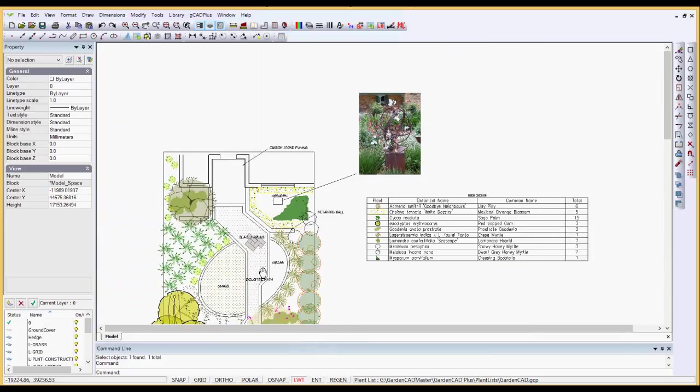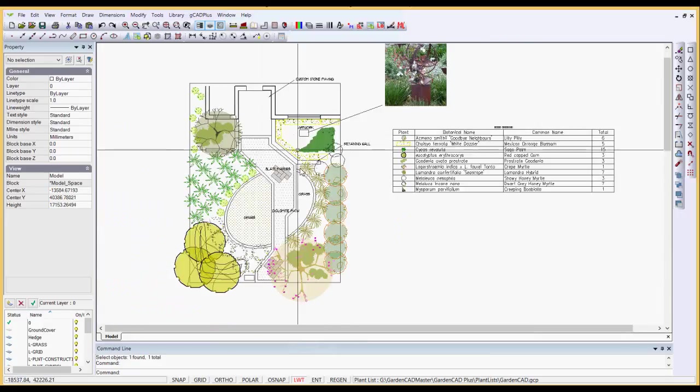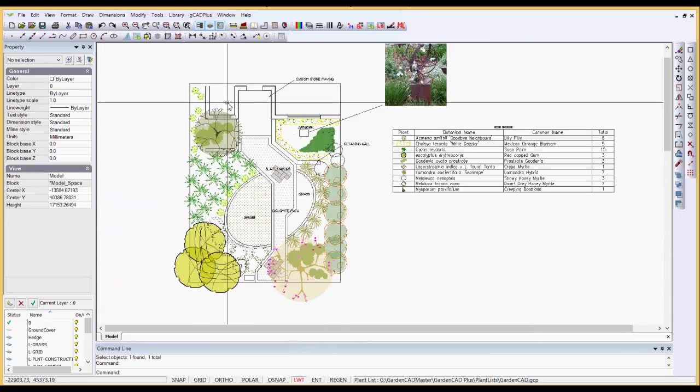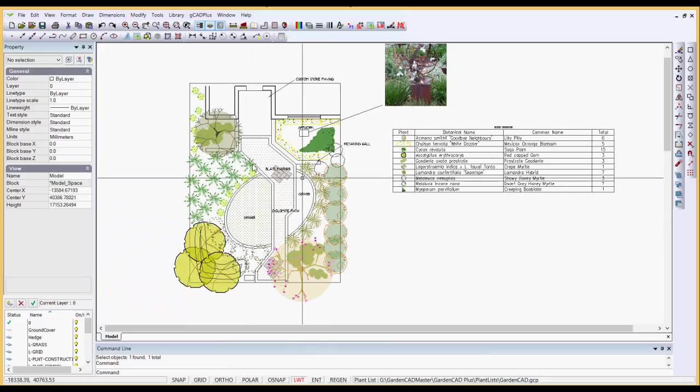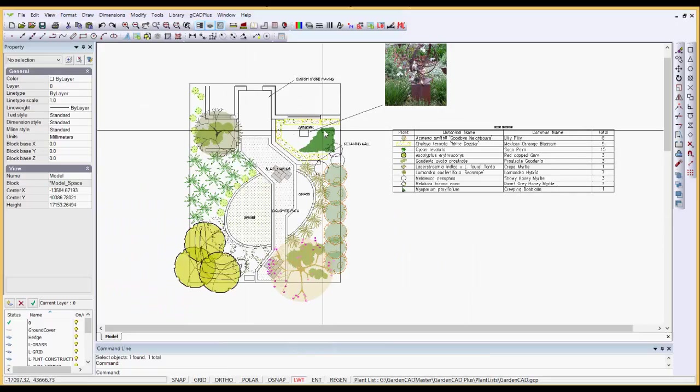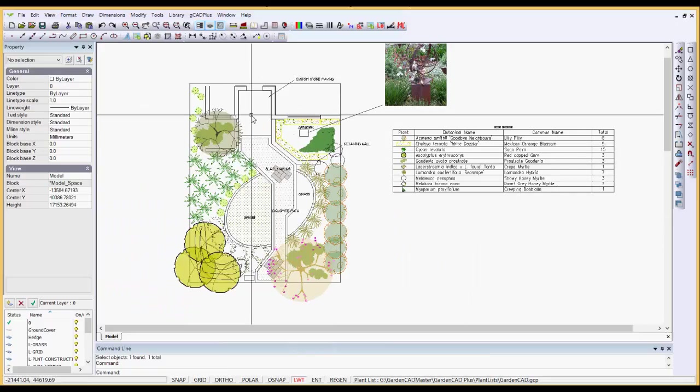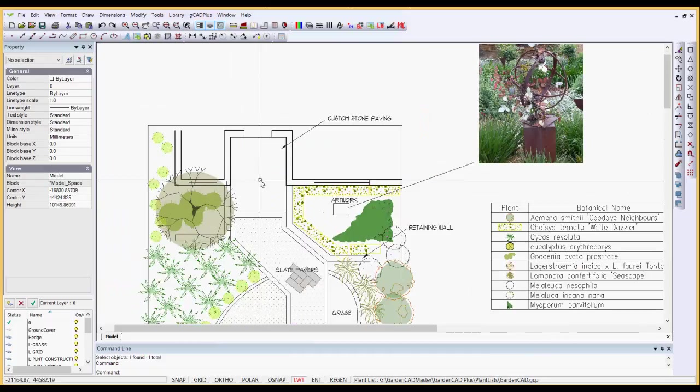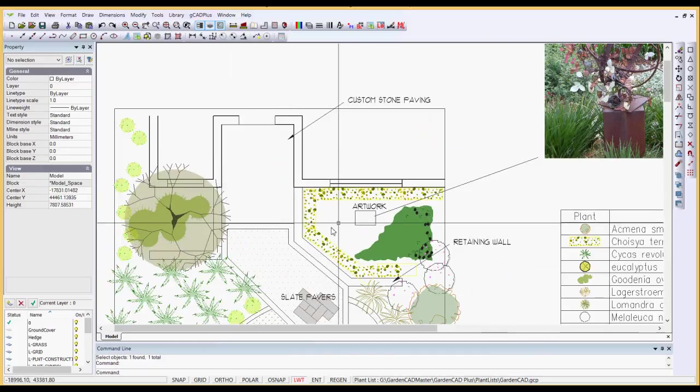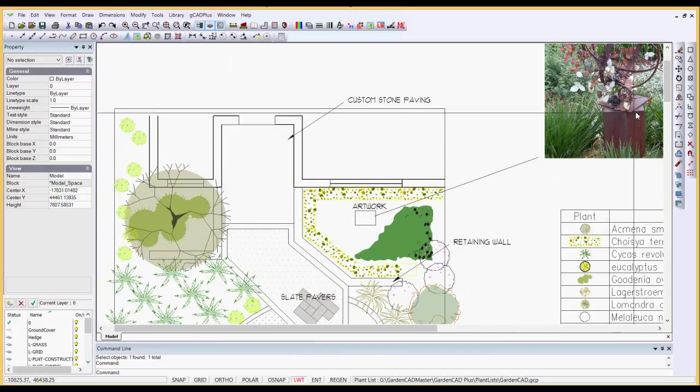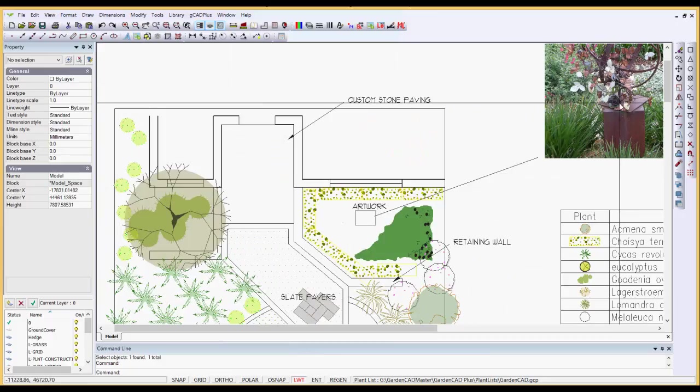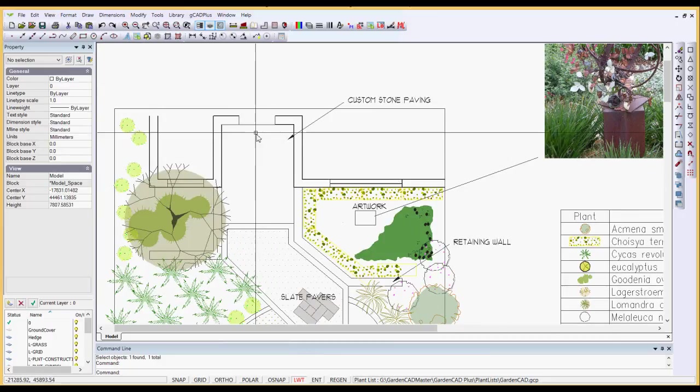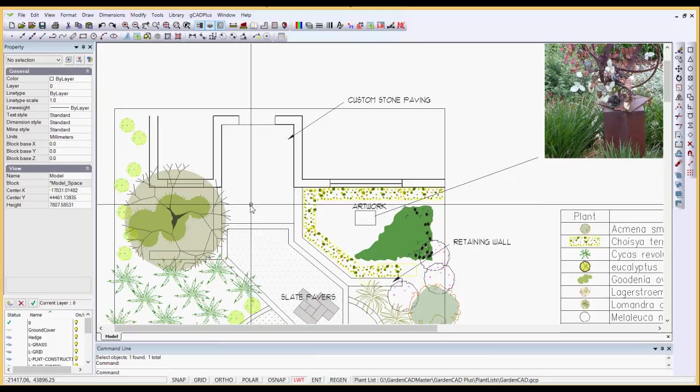The design here is for the rear of a garden behind a house. As you can see, here's the partly developed plant schedule on the right. And the design calls for some artwork on a plinth, and there's an image of the type of artwork that the designer intends placing there.